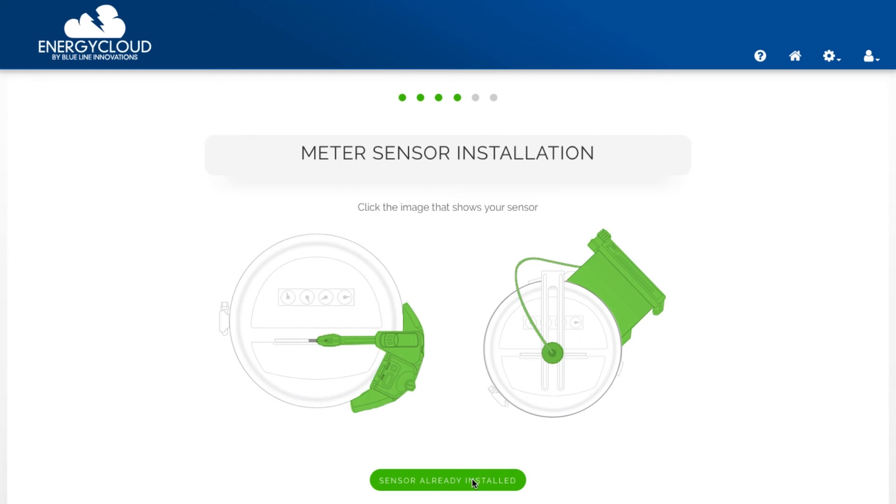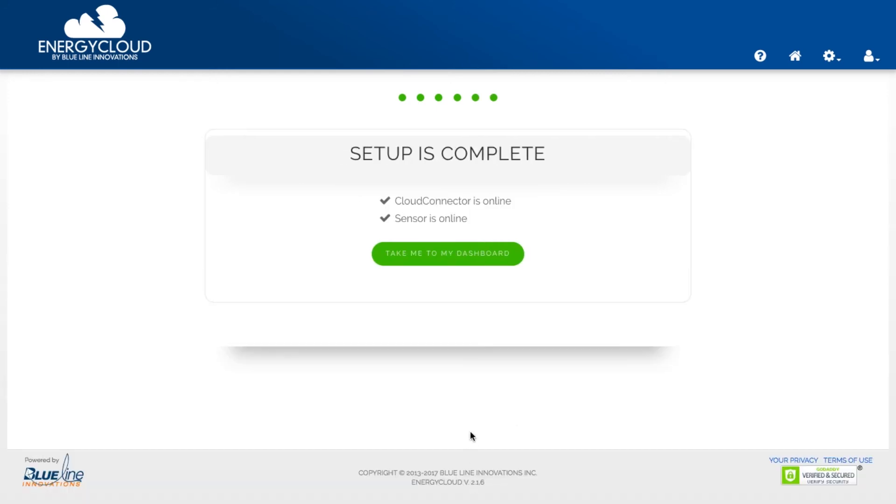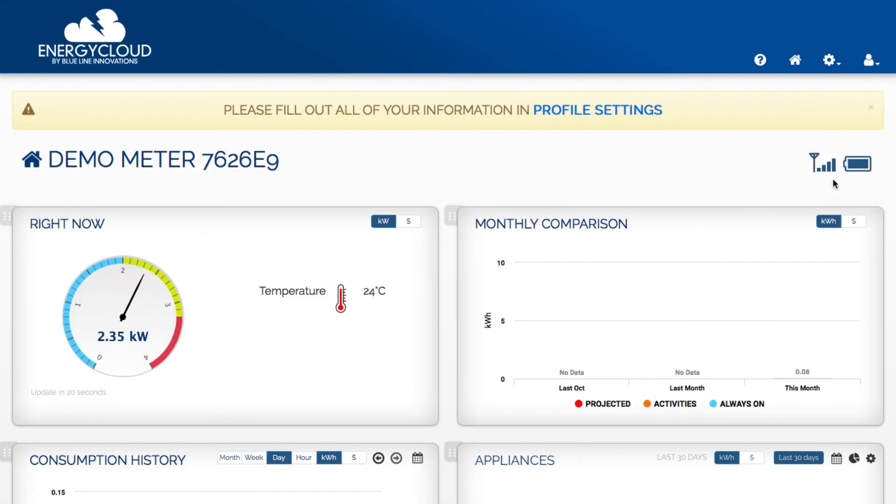I'm now redirected to setup is complete. My Cloud Connector is online. My sensor is online. I'm now going to click on take me to my dashboard.